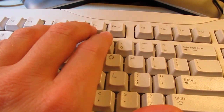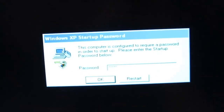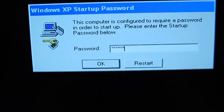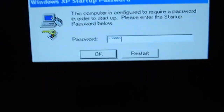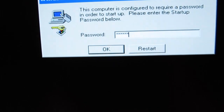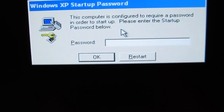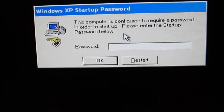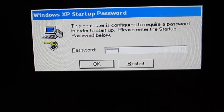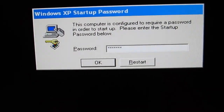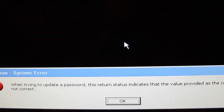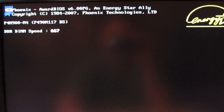Here I'm entering zero like six or seven times to show you what happens when you enter the wrong password. You just hit a bunch of zeros and then hit Enter, and then it goes blank again. You hit another wrong password and then it shows you this message when trying to update the password — it gives an incorrect value, and then it reboots the computer.